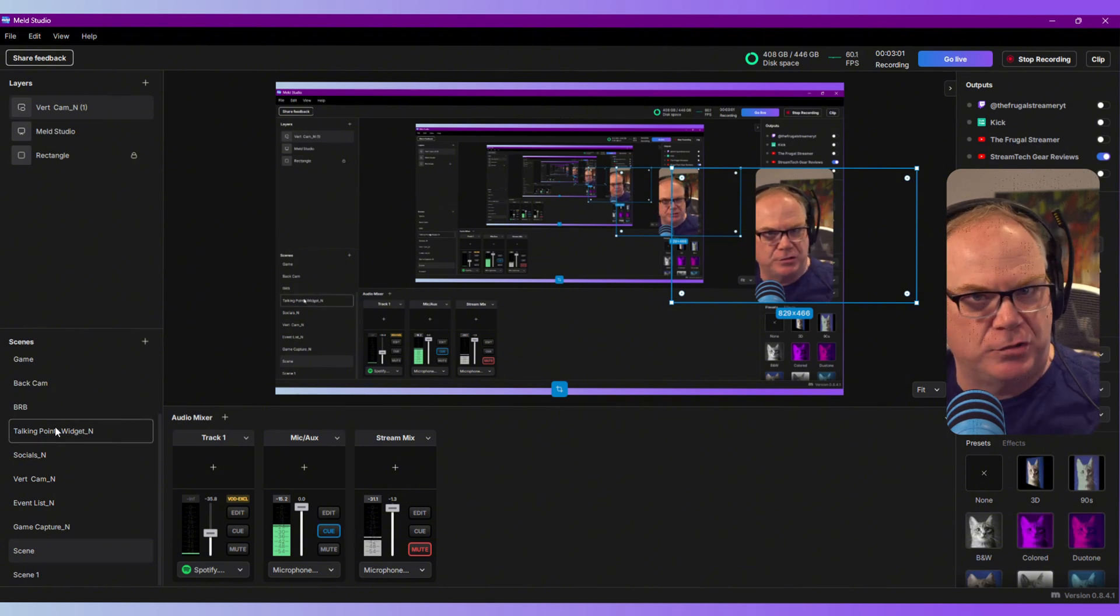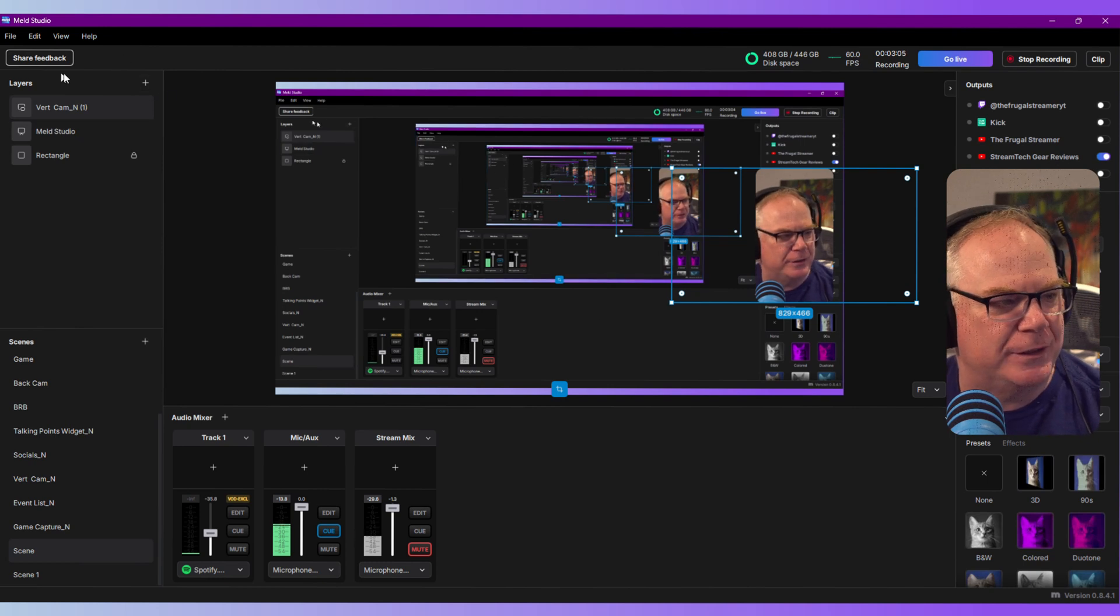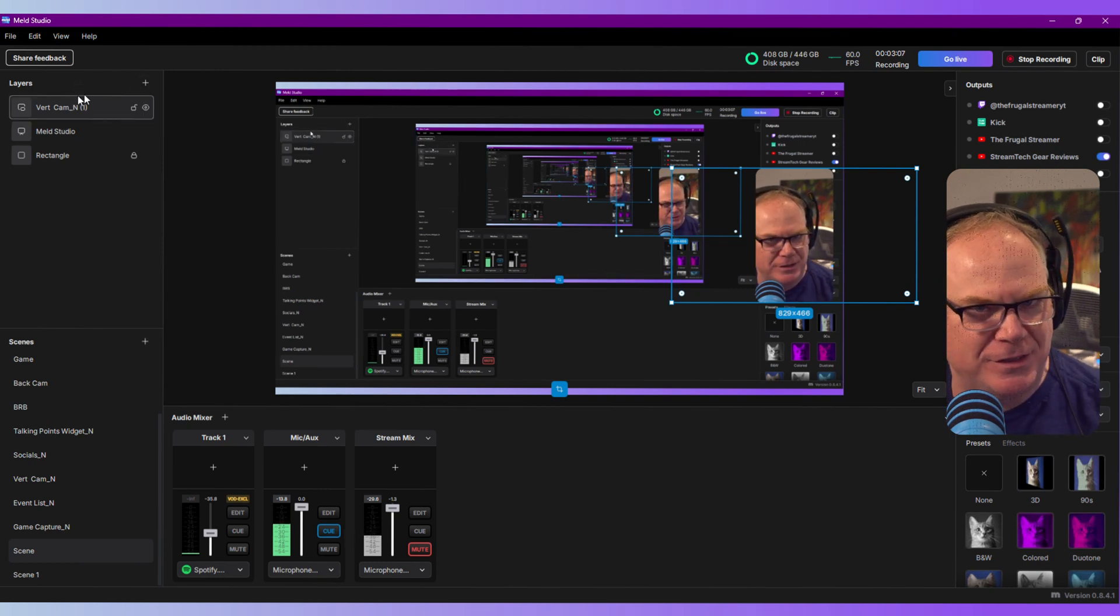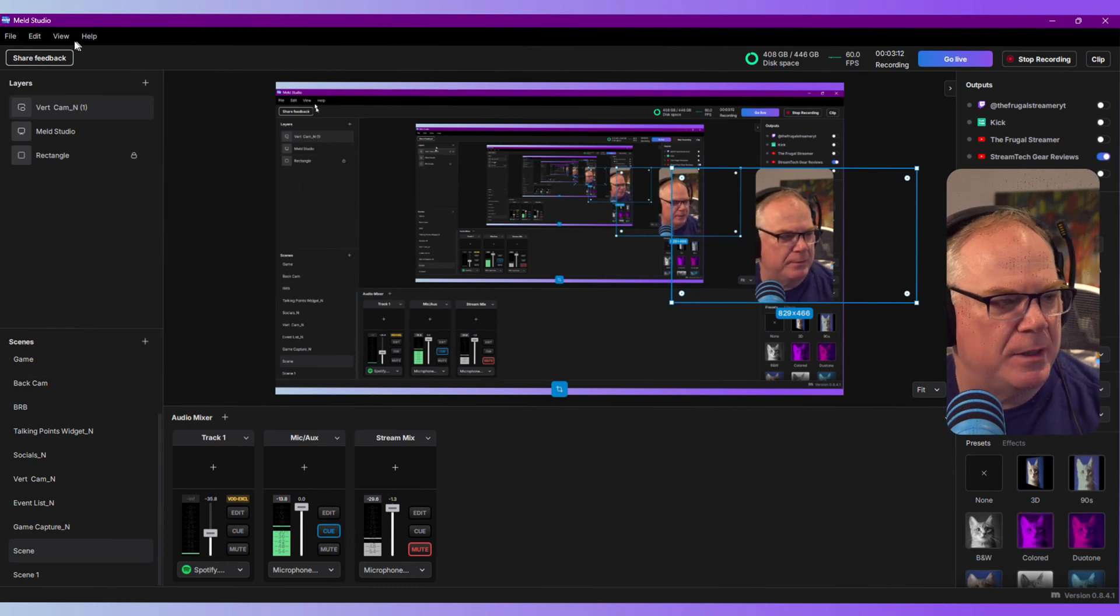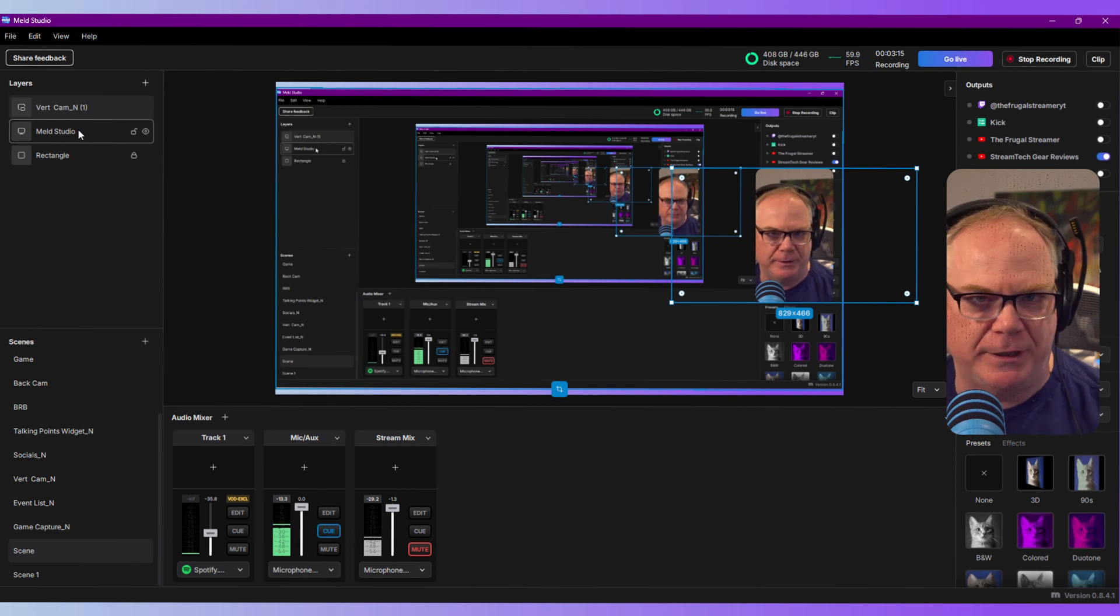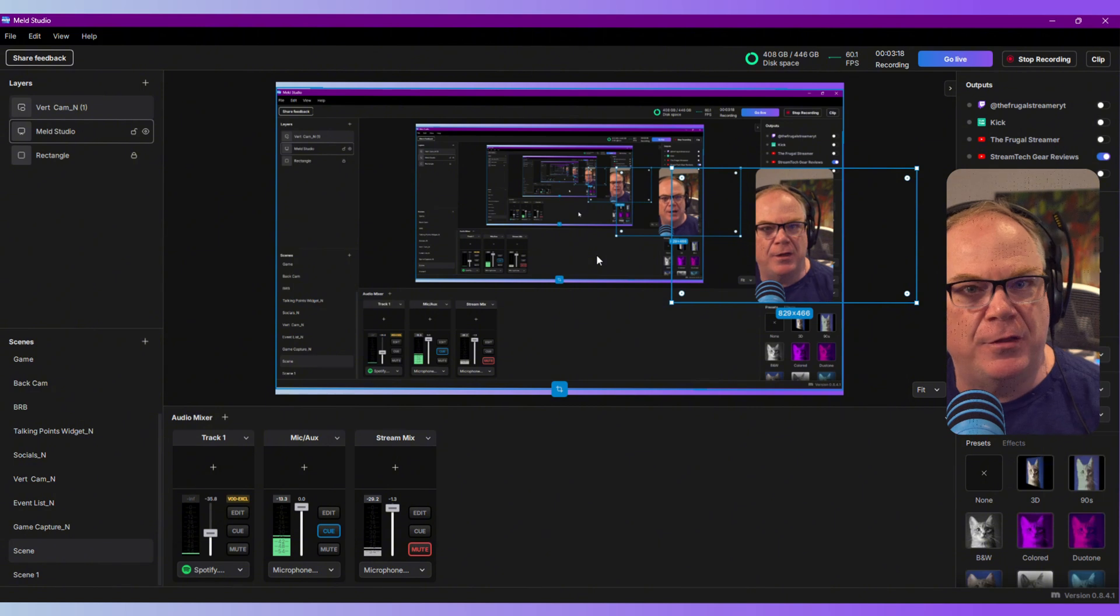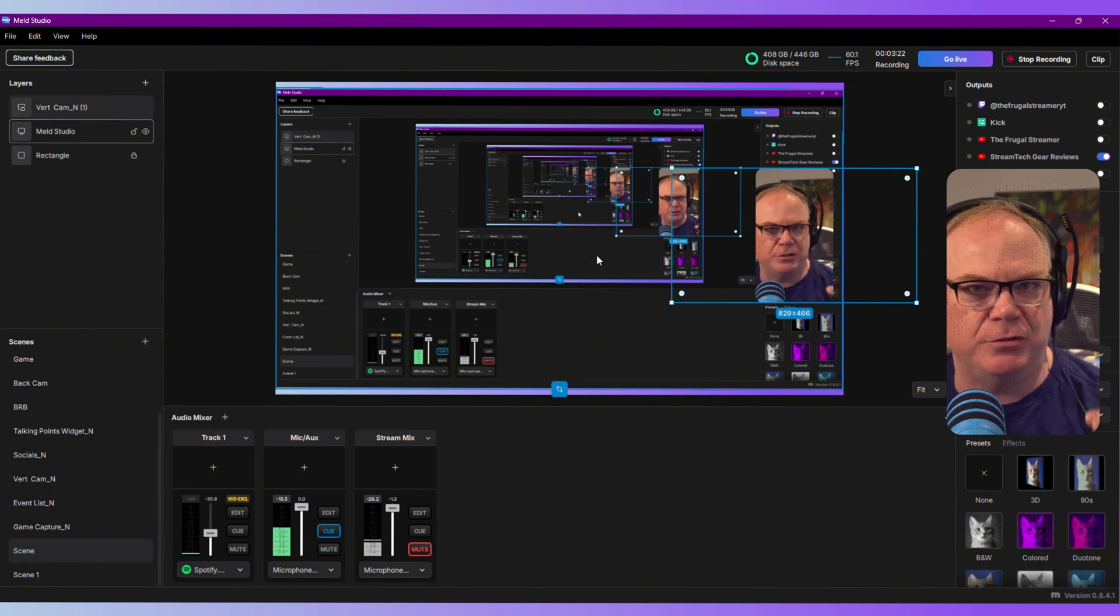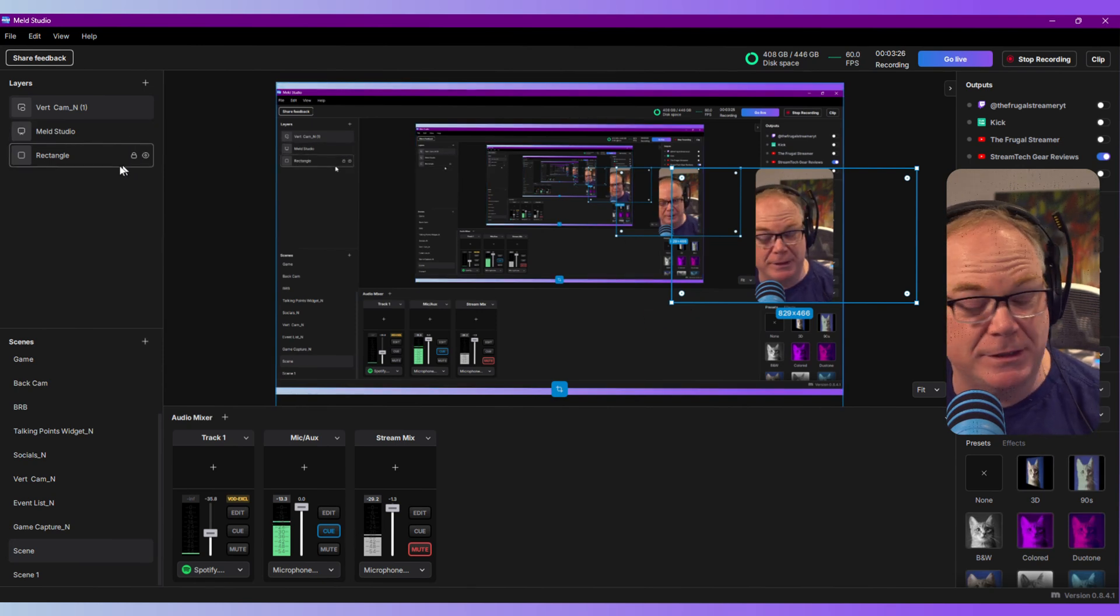The first thing we'll talk about is the area to the left here. This is where you're going to have your scenes and sources if you're coming from OBS, but the nomenclature is a little different. The convention they use is called layers instead of sources. Scenes is the same and operates the same, but if you're looking for sources, they're going to be called layers, which makes sense because within your canvas you're layering your different sources.